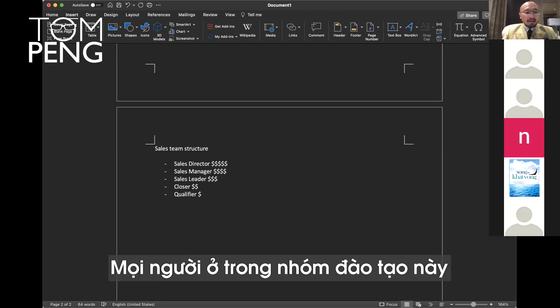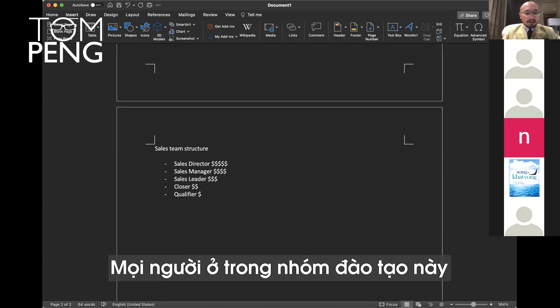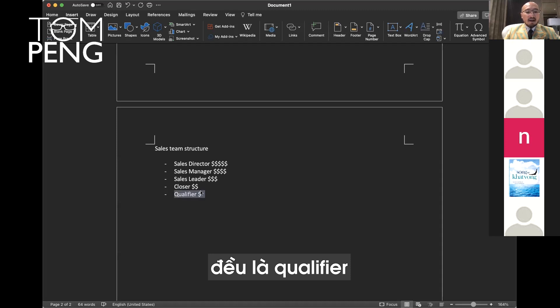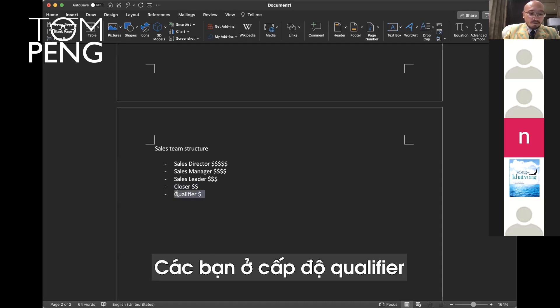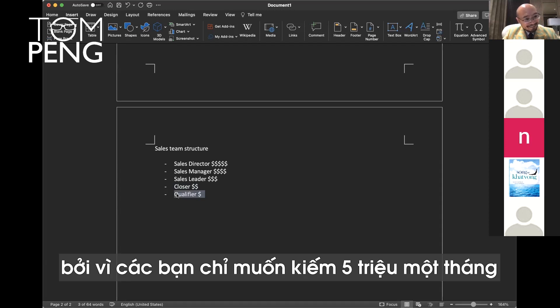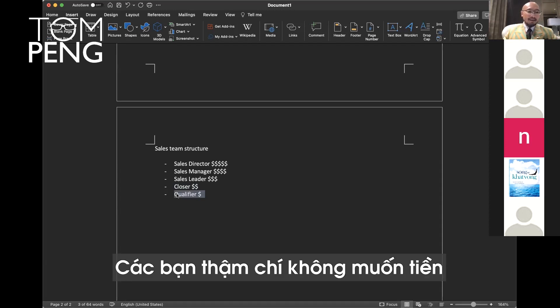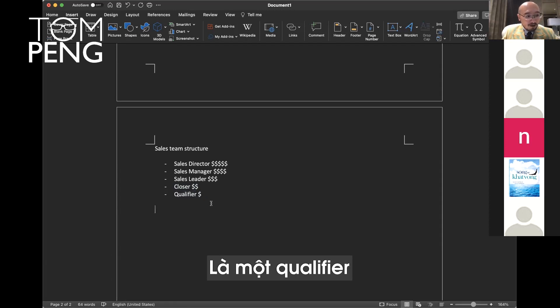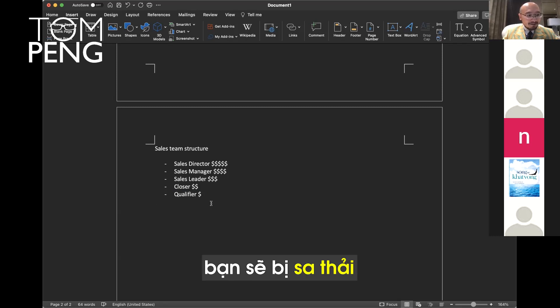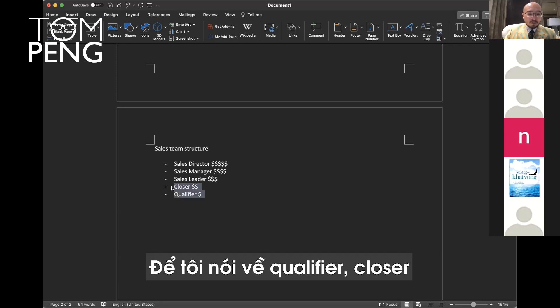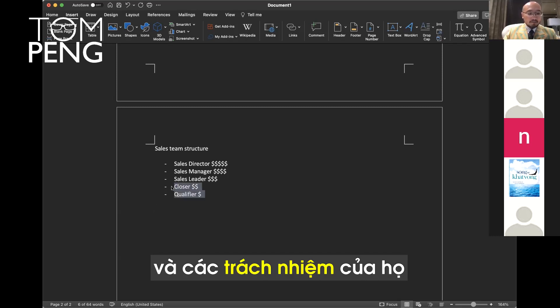Everyone in this training group is a qualifier. Maybe a few people are closers. You're at the qualifier level because you only want five million dong a month. You don't even want the money. As a qualifier, you make five million, you're out.